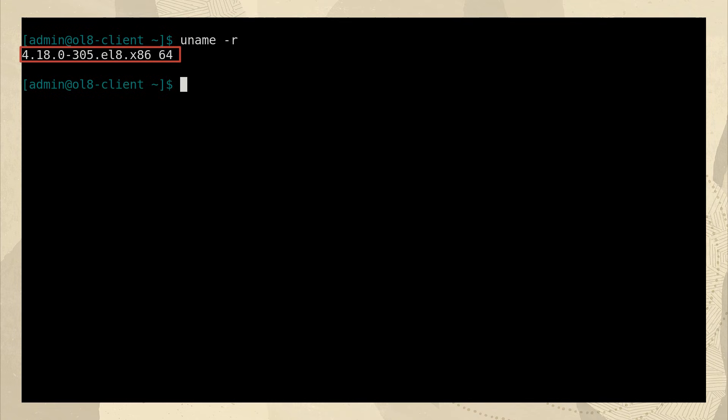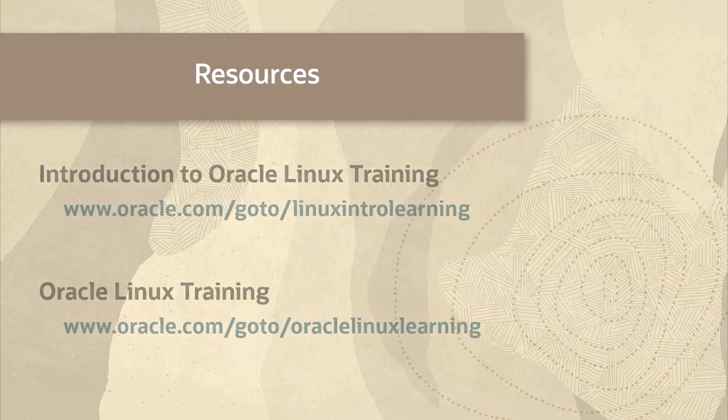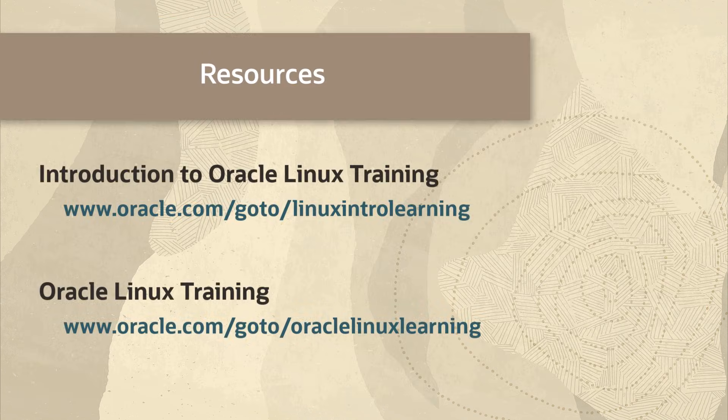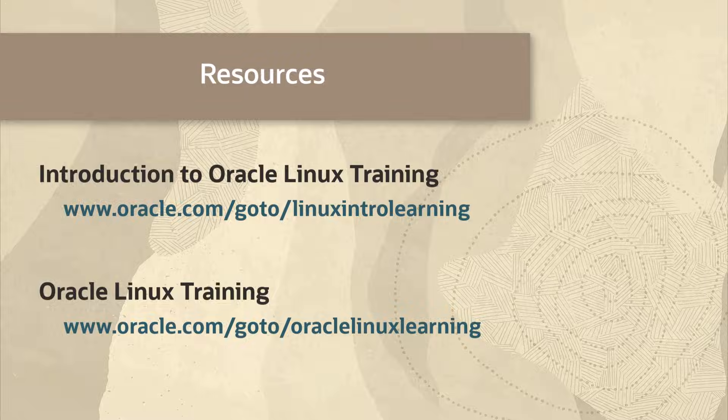I think that's it for a quick overview of the Linux architecture and the kernel. To learn more about the features of Linux, check out the other introductory videos in this series. Thanks for watching.